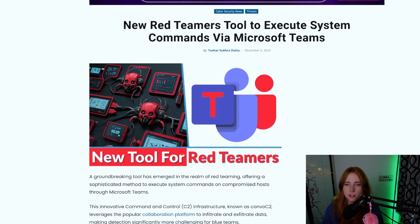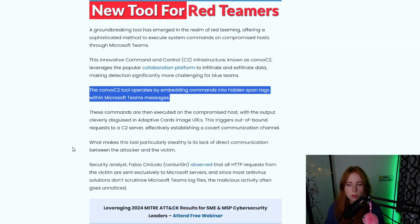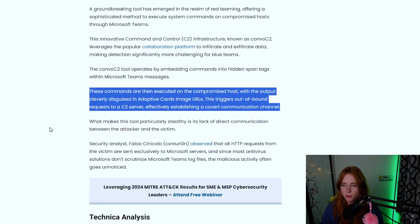Executing commands via a compromised host through chat messages — it's happening. This is via Microsoft Teams through a little C2 server called ConvoC2, a new red teamers tool to execute system commands via Microsoft Teams. The ConvoC2 tool operates by embedding commands into hidden span tags within Microsoft Teams messages, with output disguised in adaptive card image URLs, triggering an outbound request to a C2 server and establishing a covert communication channel.